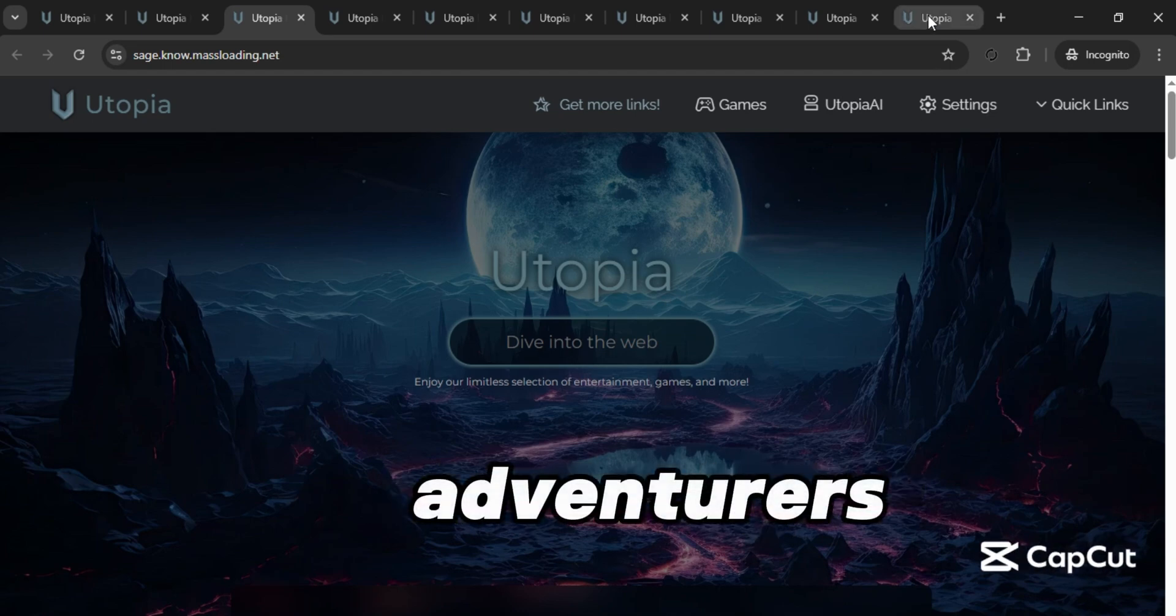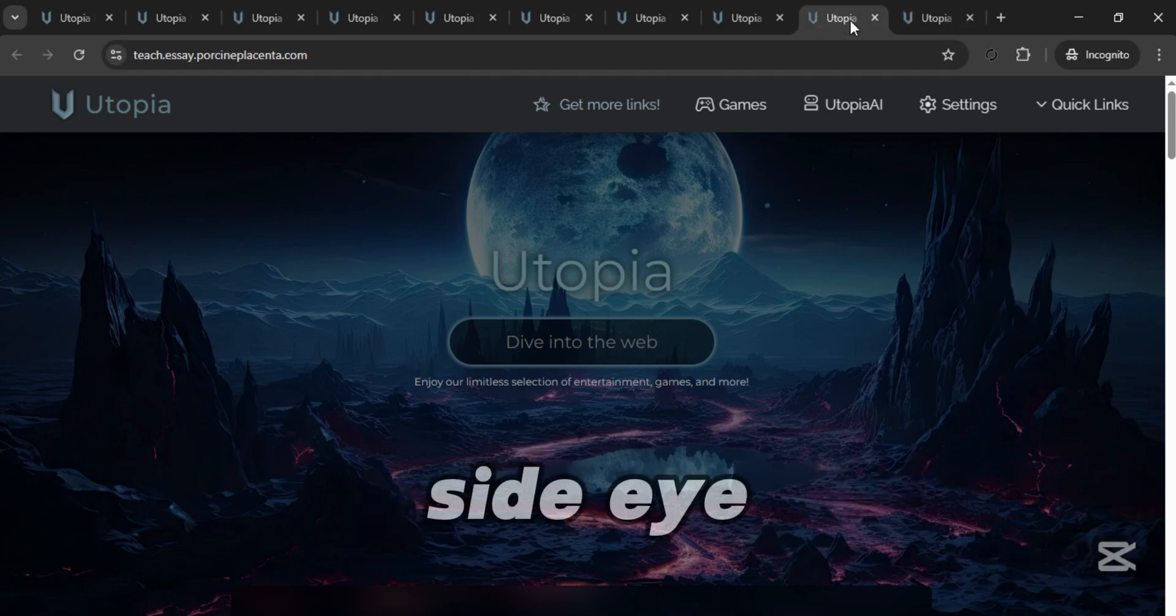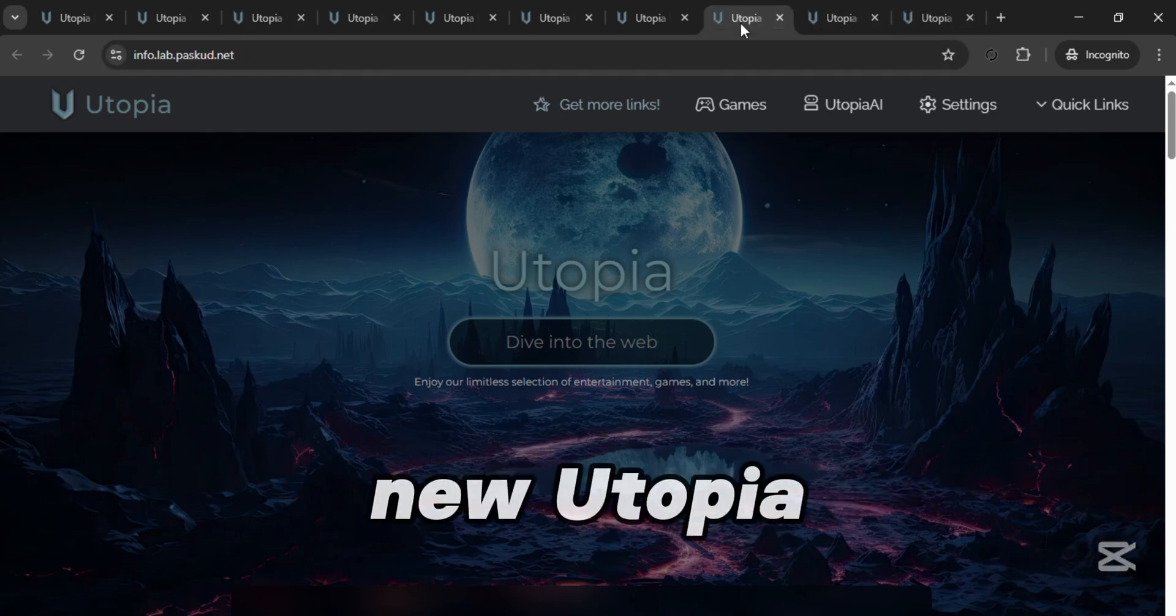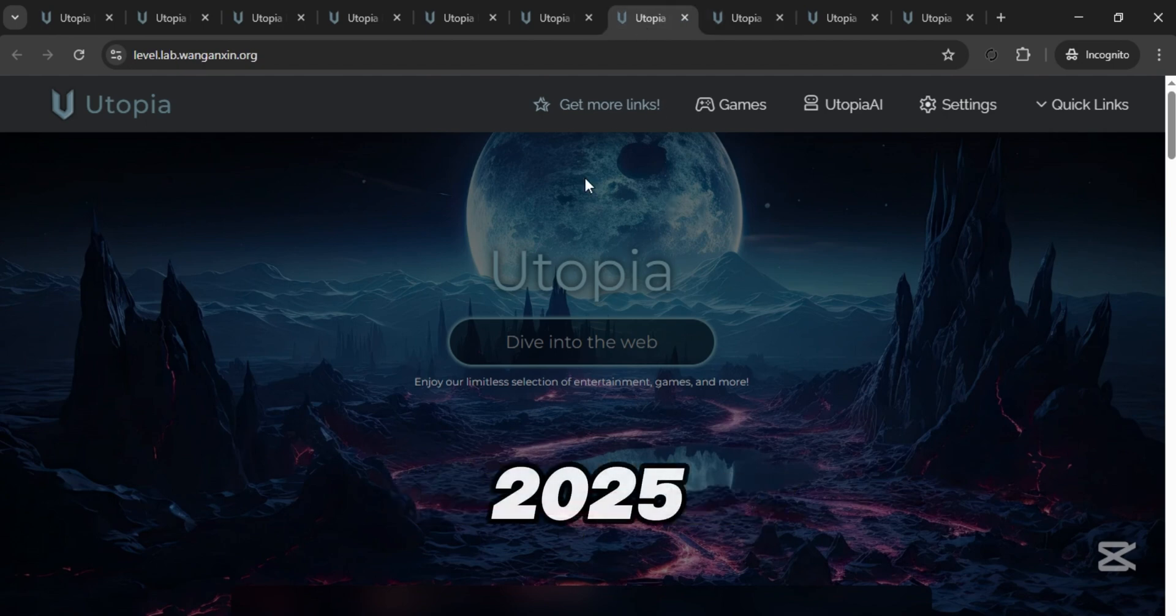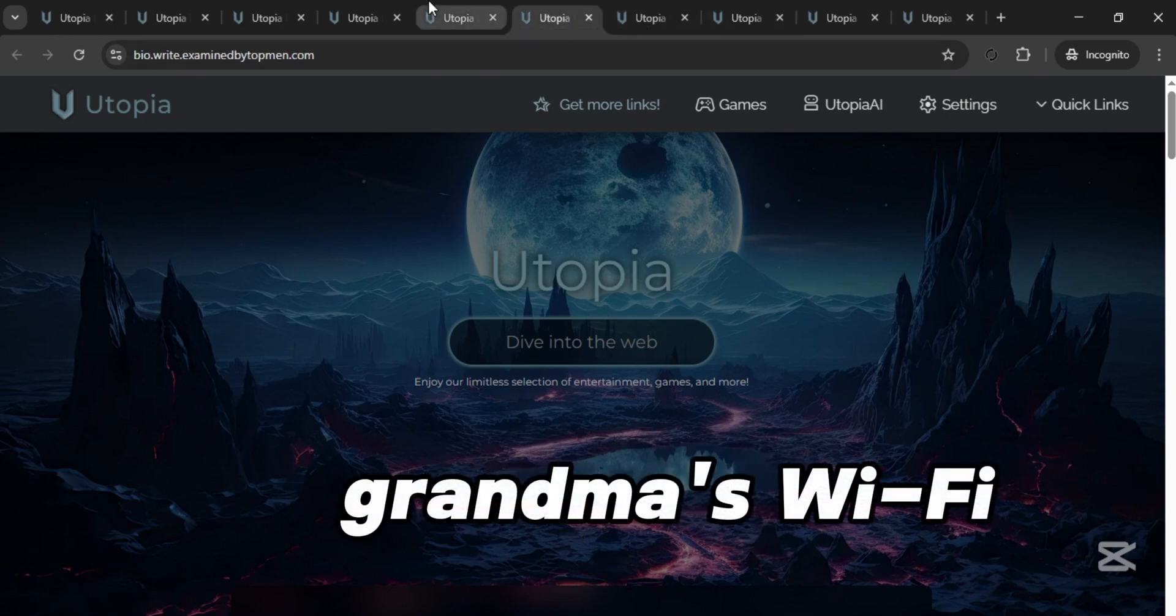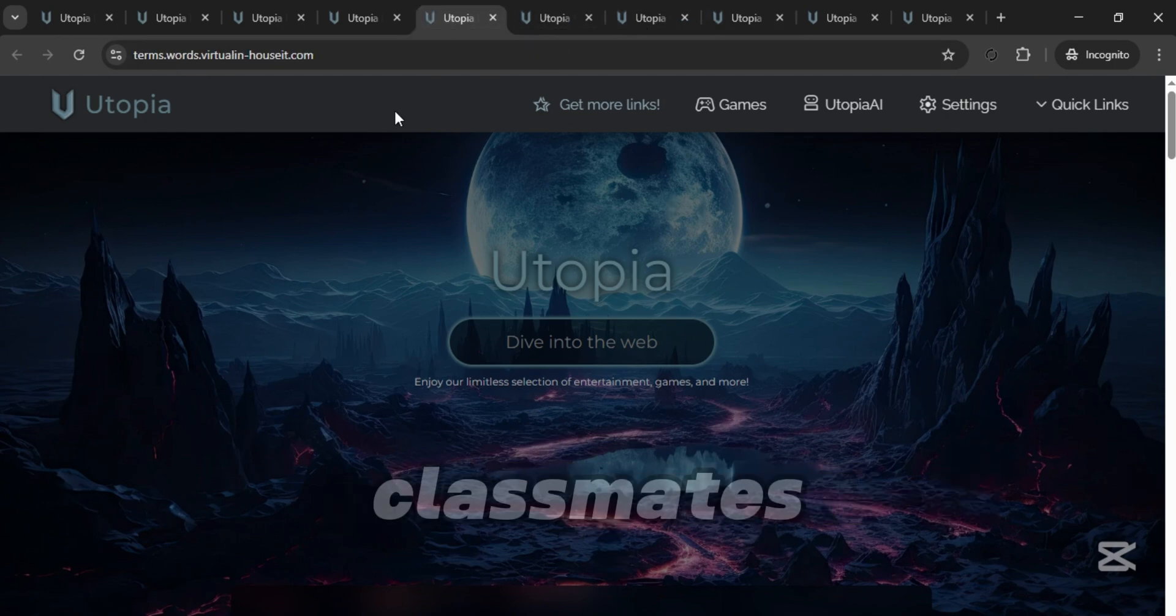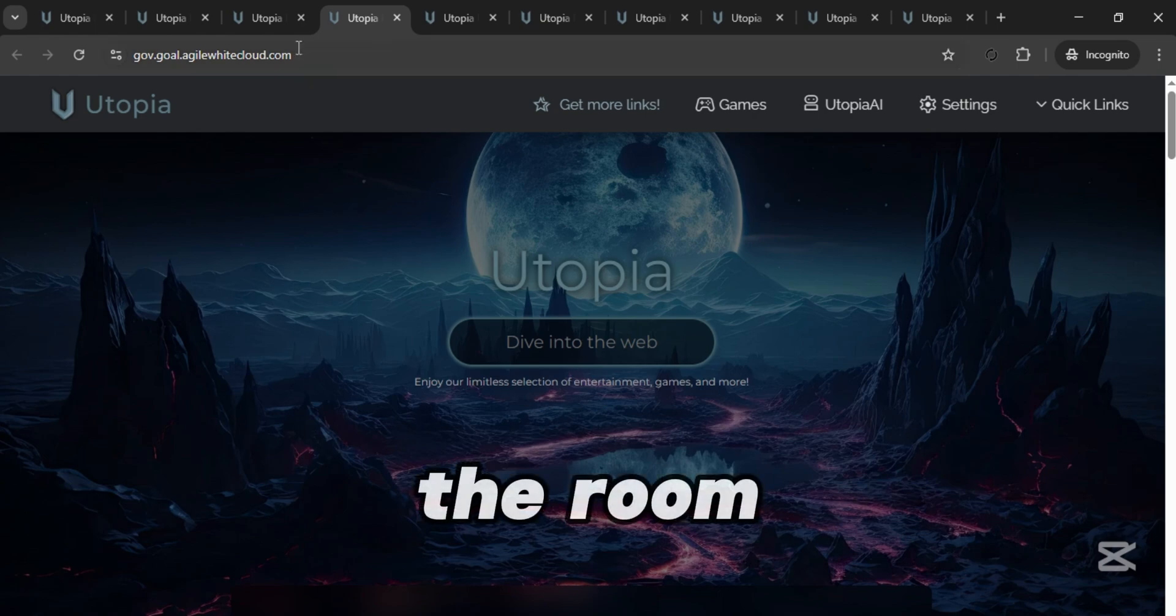All right, digital adventurers, grab your snacks and your sneaky side-eye, because I've got 10 brand new Utopia web proxy links for 2025 that are safer than grandma's Wi-Fi and smoother than your classmate's attempt to whisper across the room.